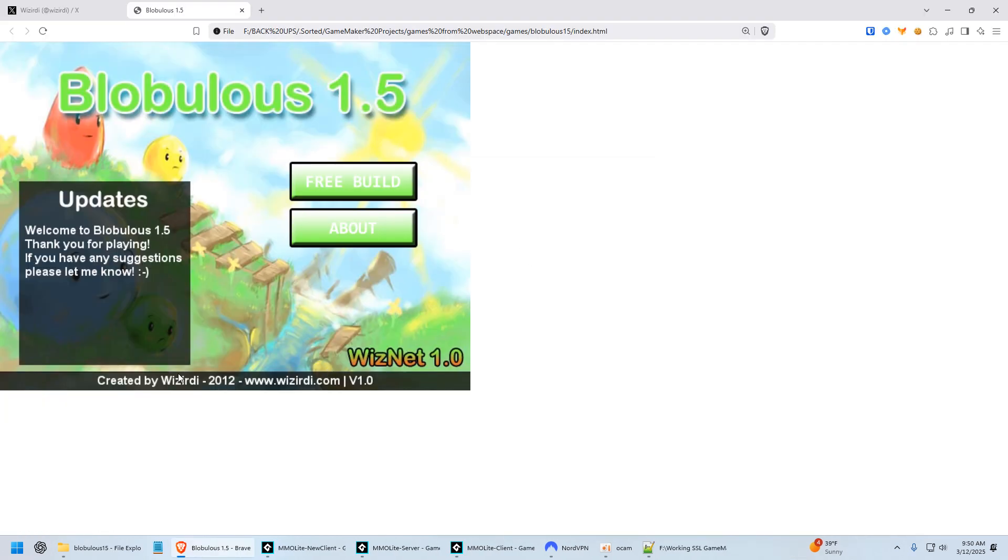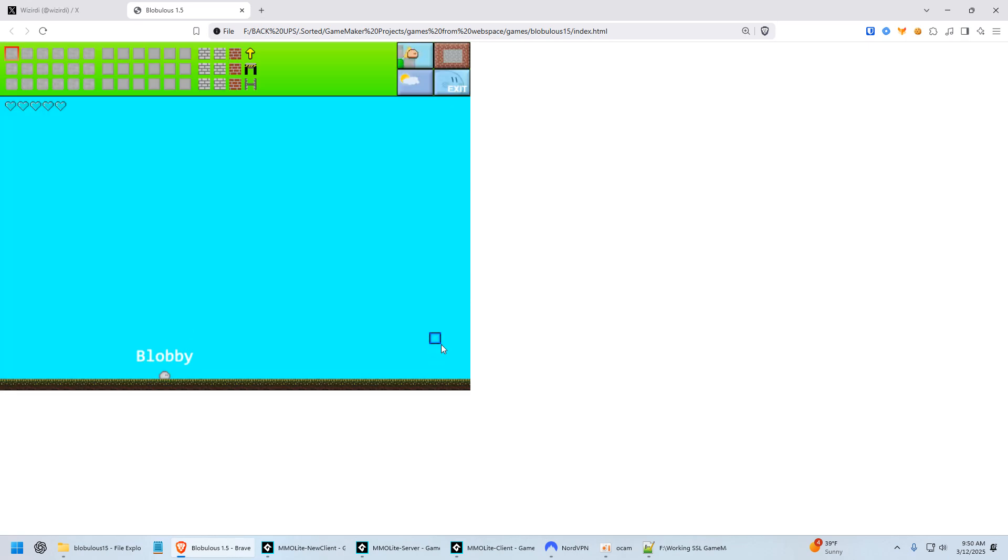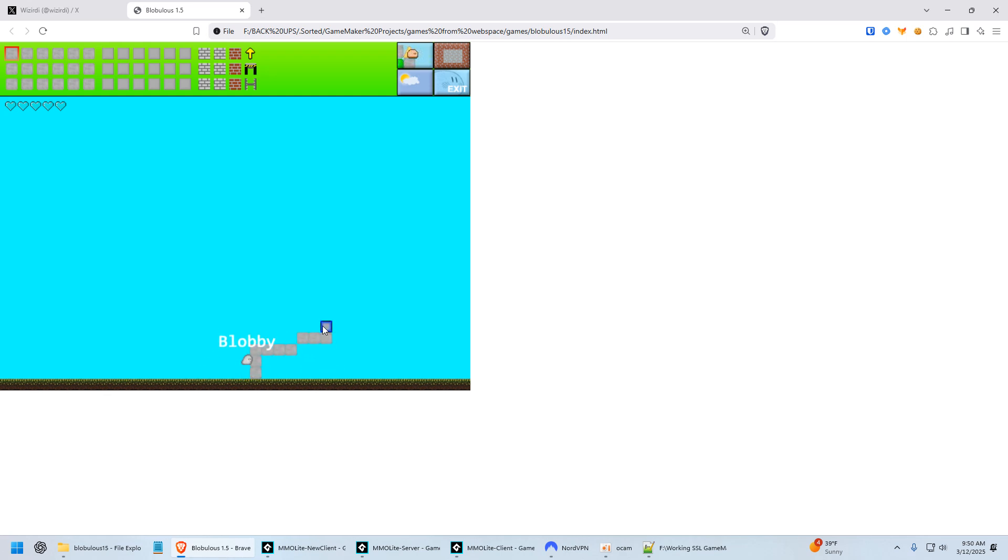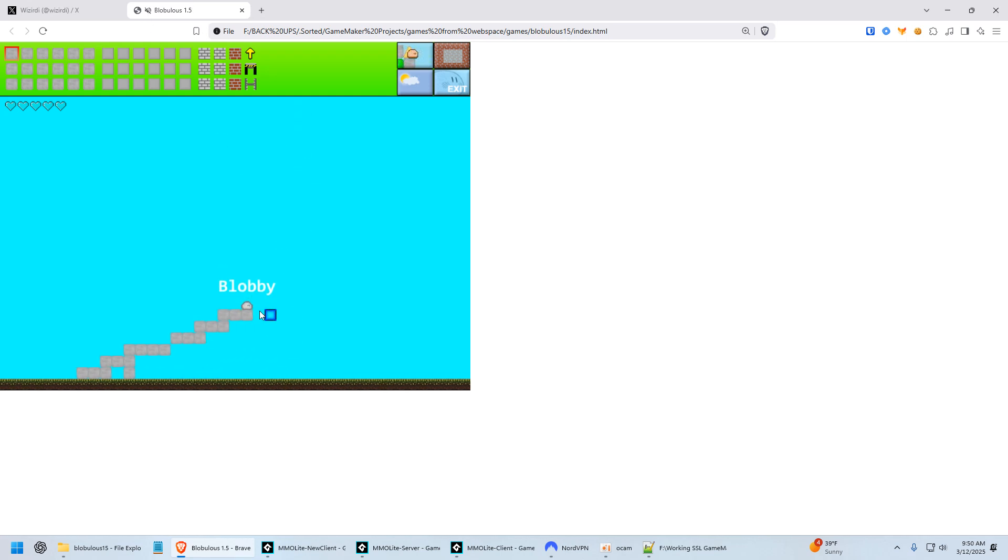So this is in 2012. This is Blobulous 1.5, which is basically Blobulous, the original game, but it's in the browser. So I just completely remade the engine. This was back when I was waiting for WebSockets to actually come out. And then I was going to make this all online and whatnot.